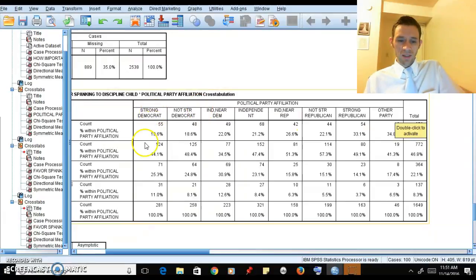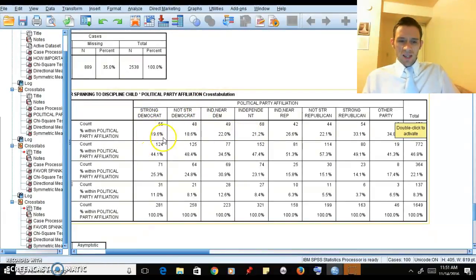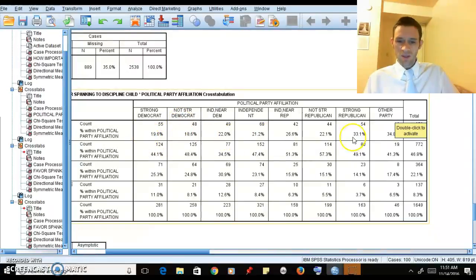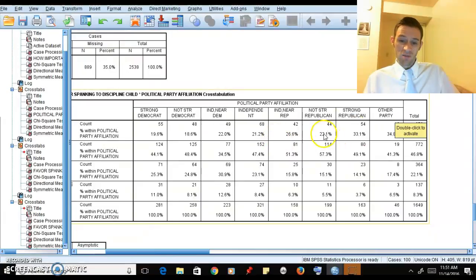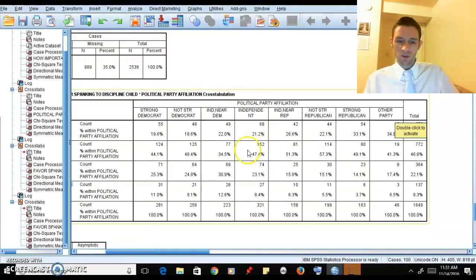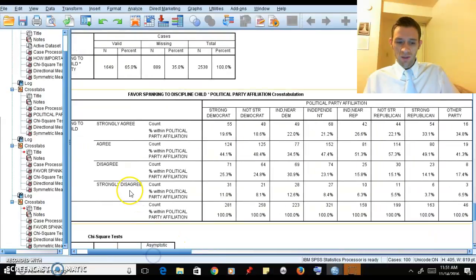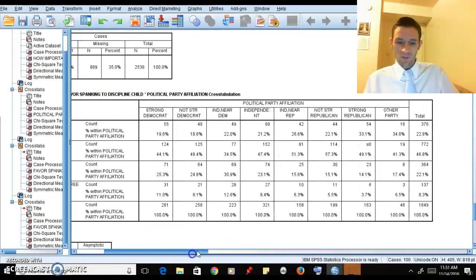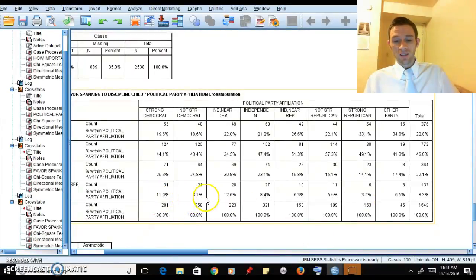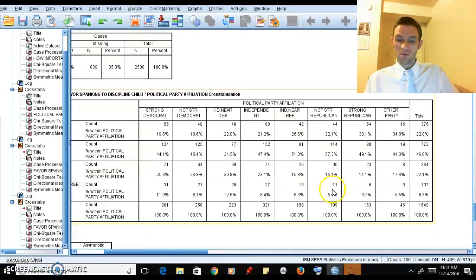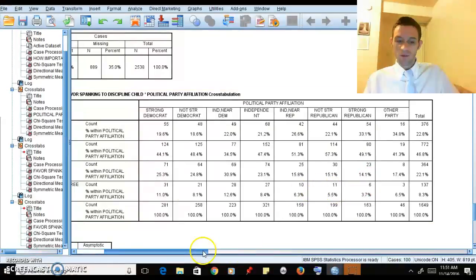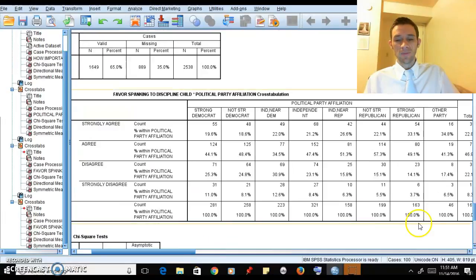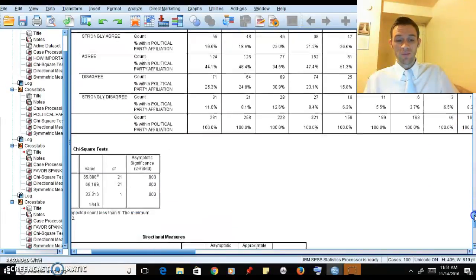We can see that Republicans tend to - over 19% to 22% for Democrats, Republicans 22%, 26%, up to mid-30s, low 30s. If we come down to strongly disagree with spanking, we have Democrats around 8% to 12%, Republicans between 3% and 6%, so fewer disagree. The takeaway here is that Republicans tend to be a little more in favor of spanking to discipline a child.